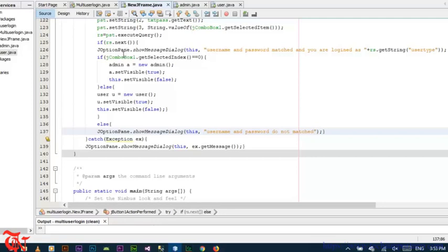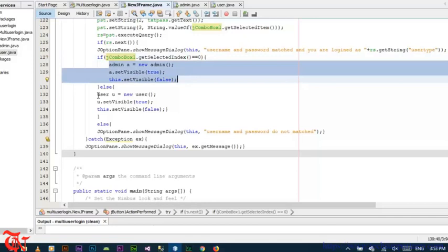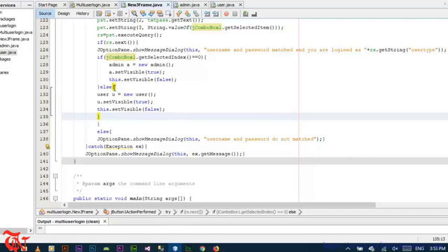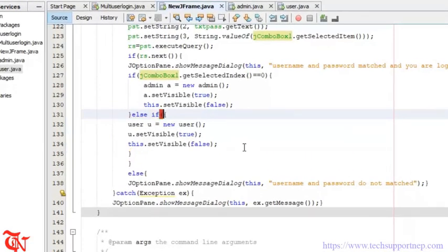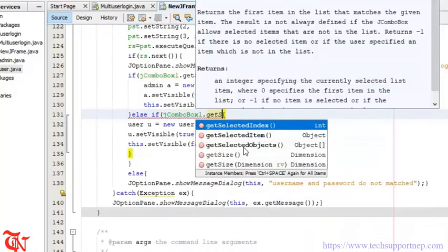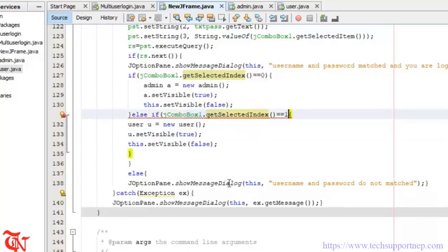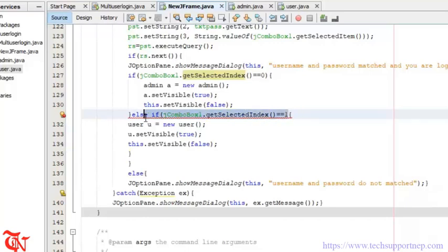In my system I am using only two users, so I use the condition: if jComboBox1.getSelectedIndex() == 0 do this, else do this. But in your system you may have multiple users — say five. In that case, write else-if blocks with conditions for index == 1, == 2, == 3, == 4, and finally else for the last one.